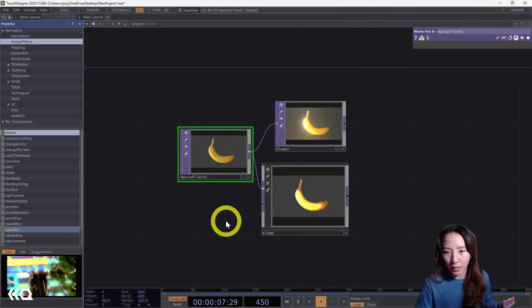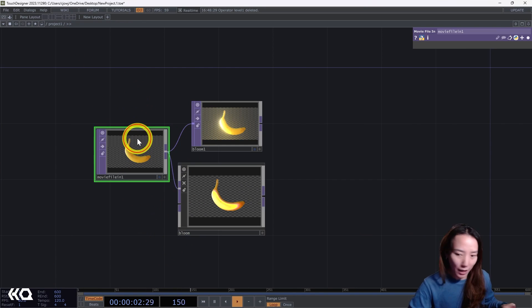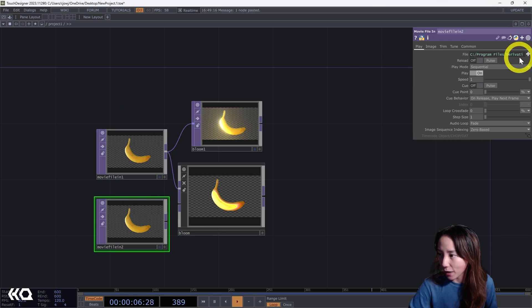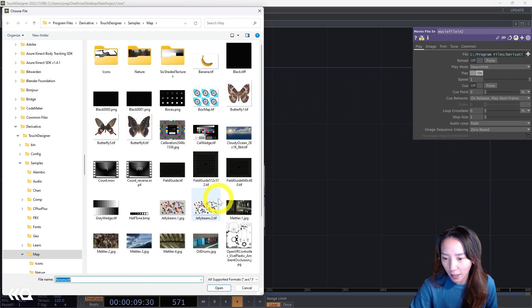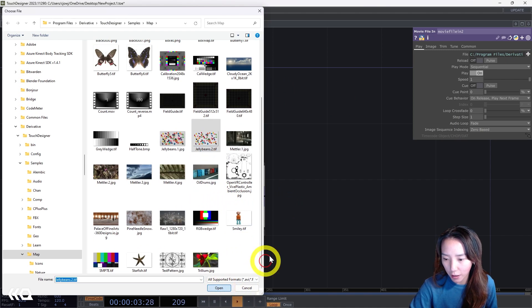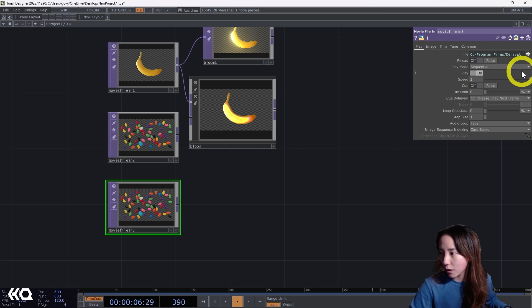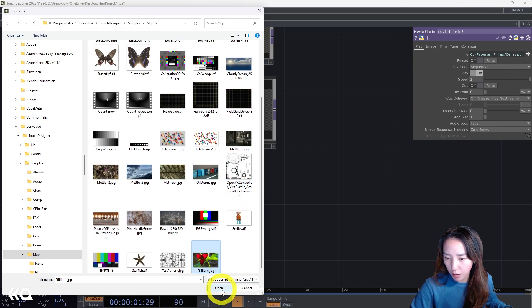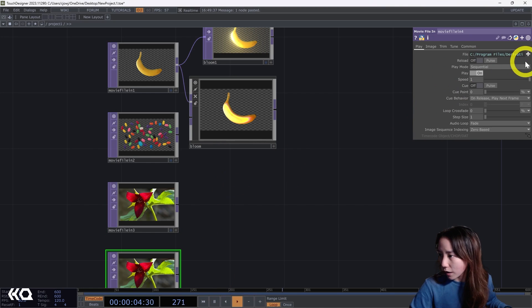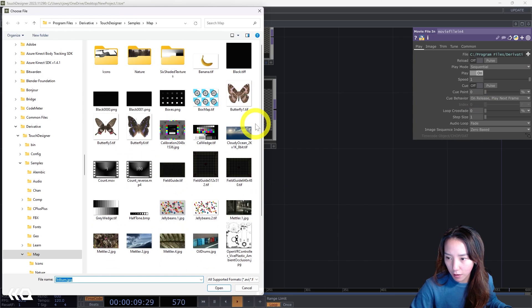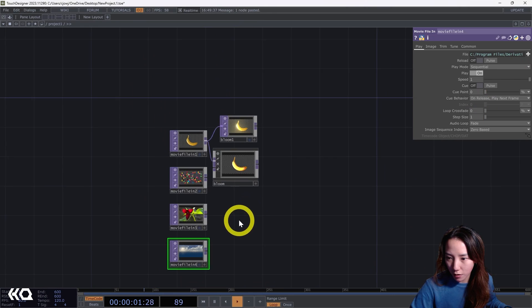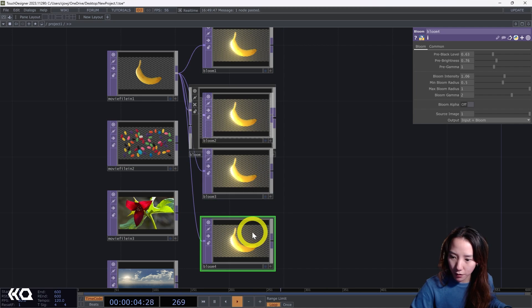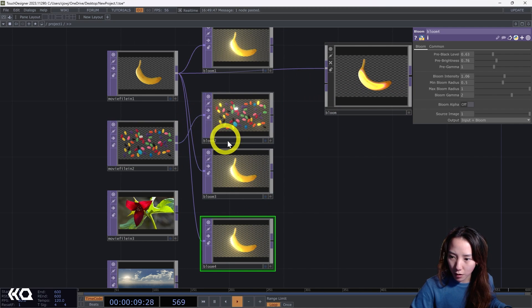So let's just see different examples of images and what it does. So if we have a movie file in and just copy and paste this. What if we have a different image? Let's do like a jelly bean one, let's do a flower and a cloud. Copy and paste this a few times just to see the difference.